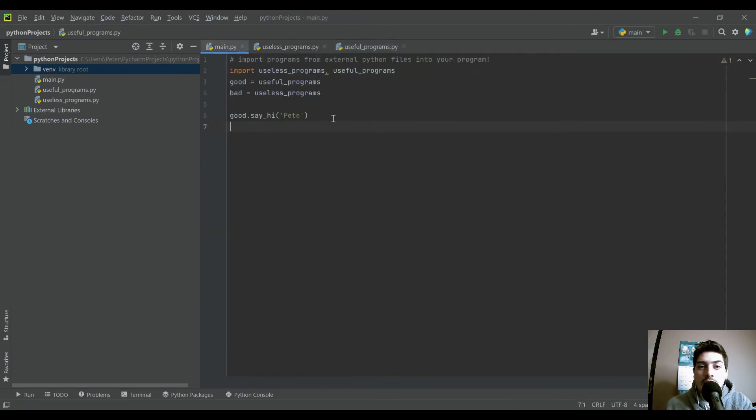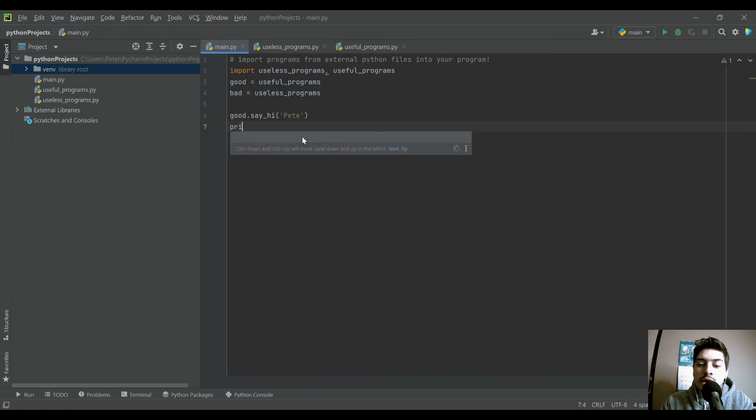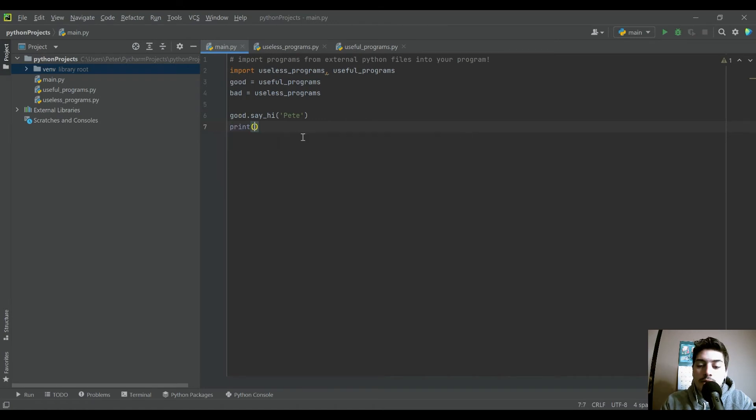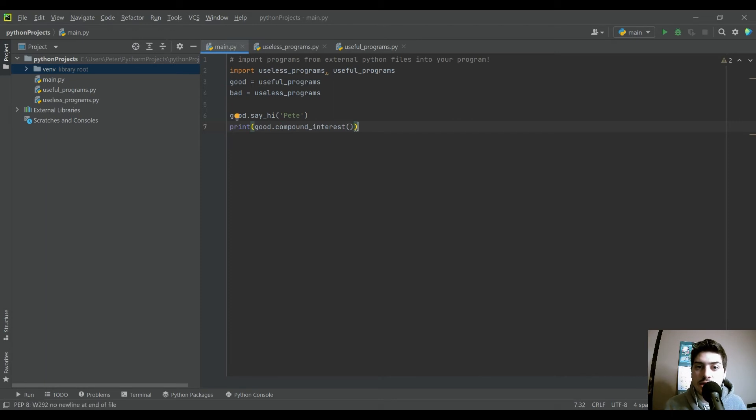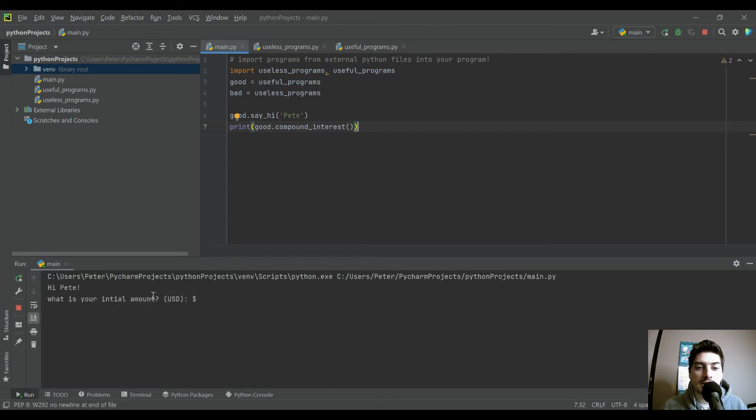So in theory, all we want to do is just print out the compound interest function. We just want to run it and then it's going to give us the total. So let's go ahead and just take a look and see.